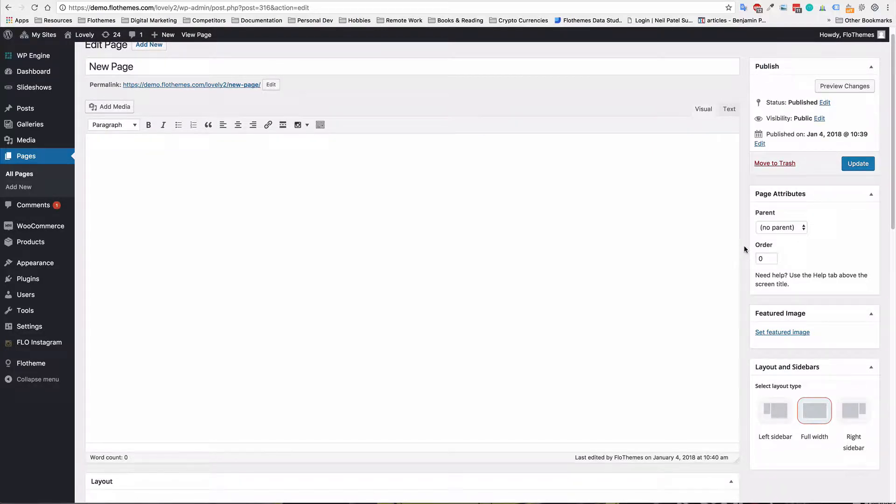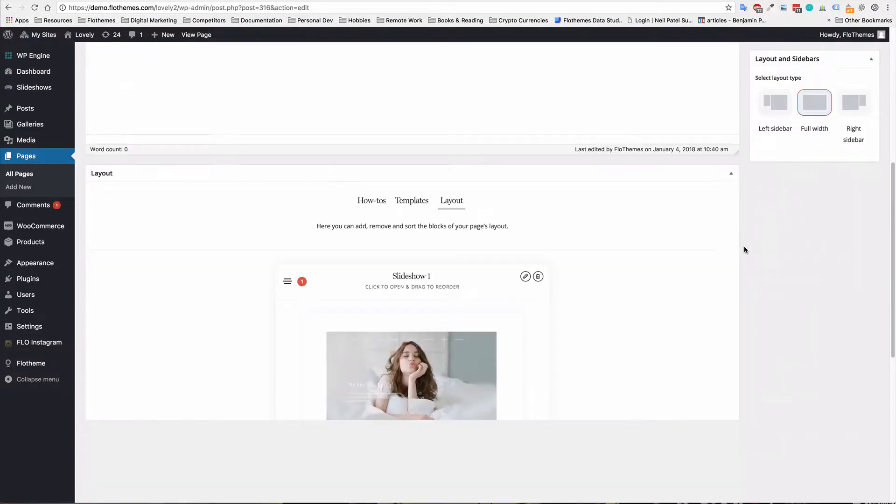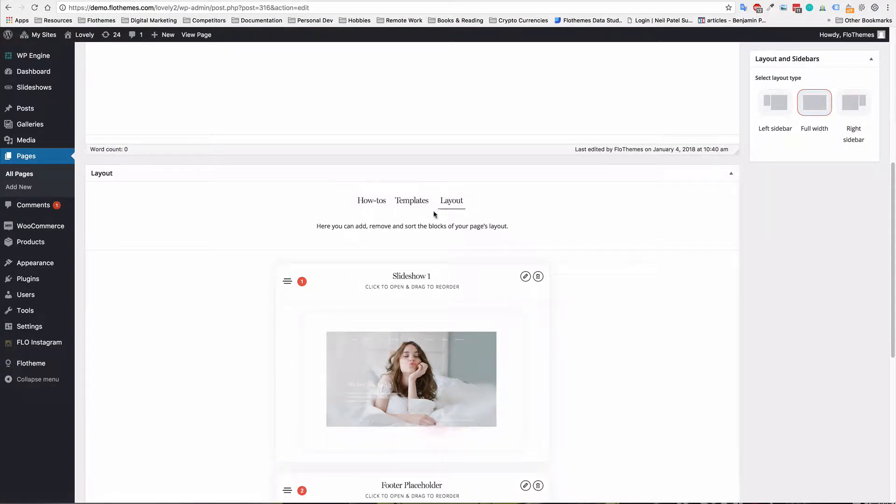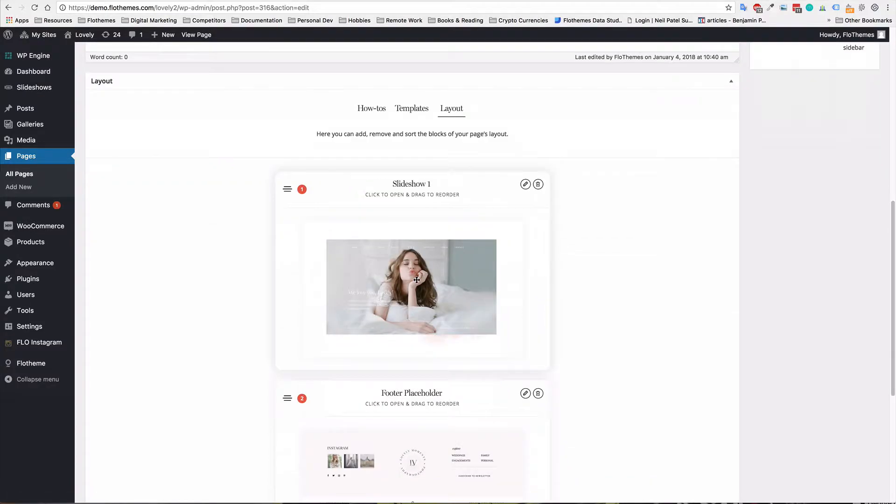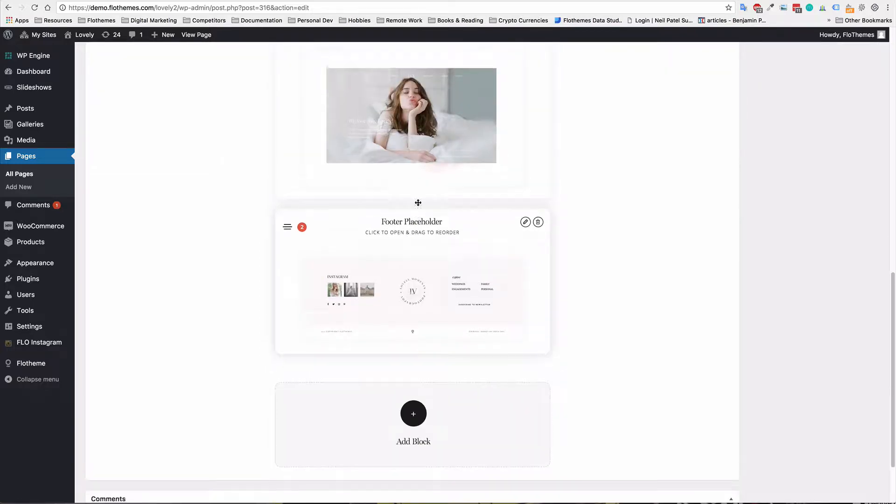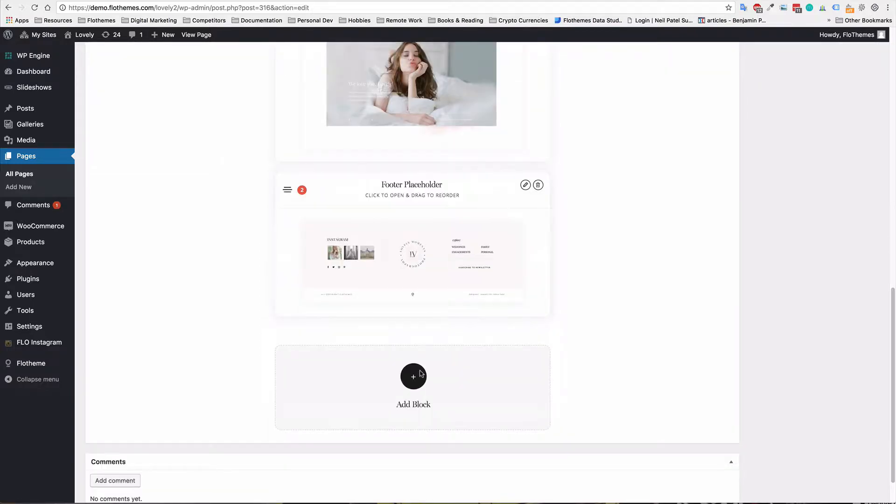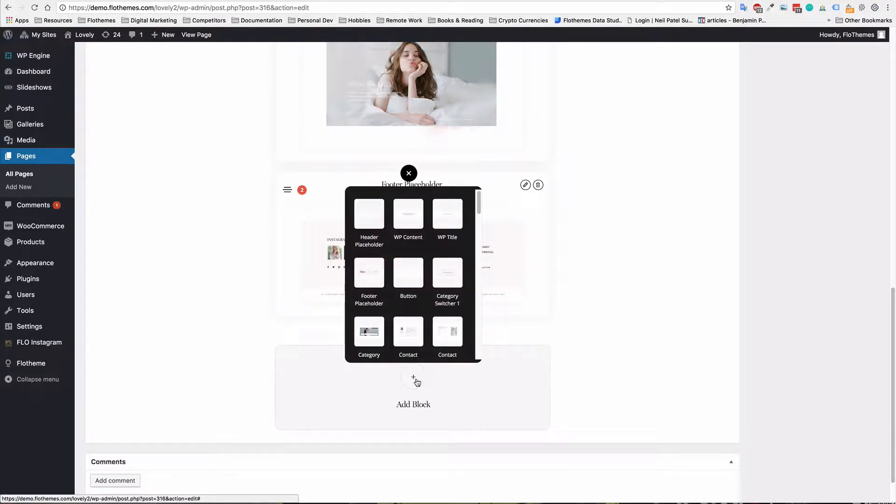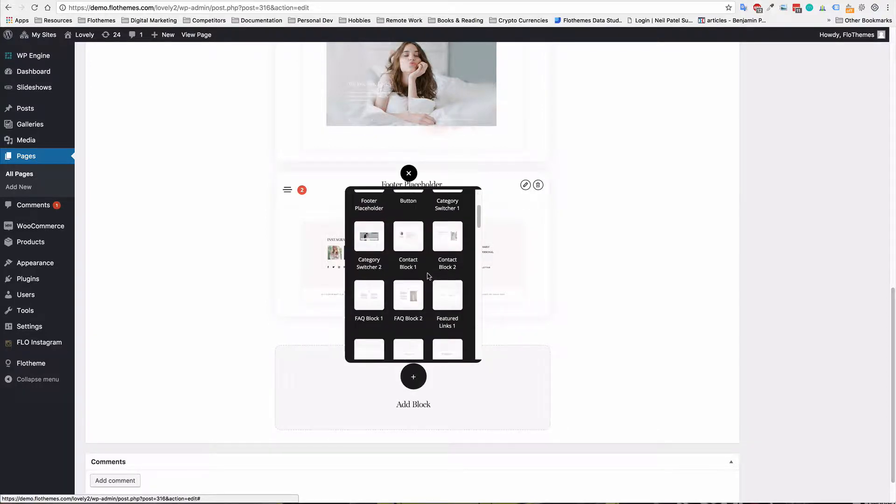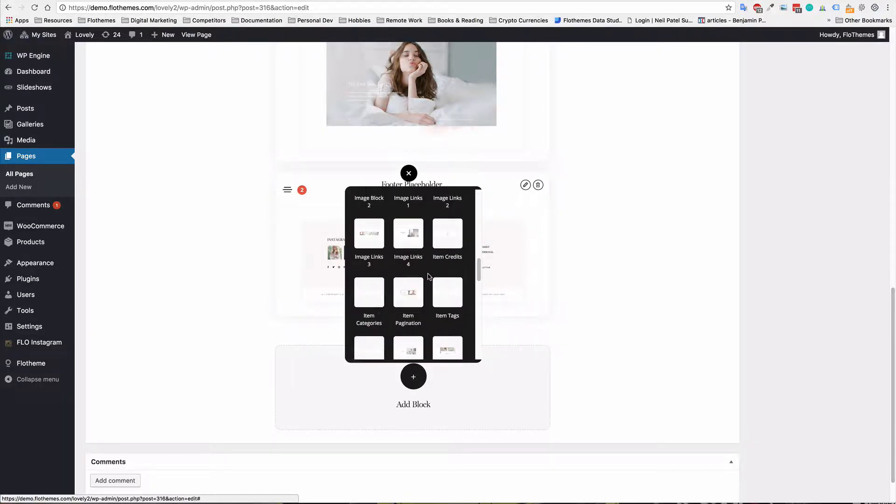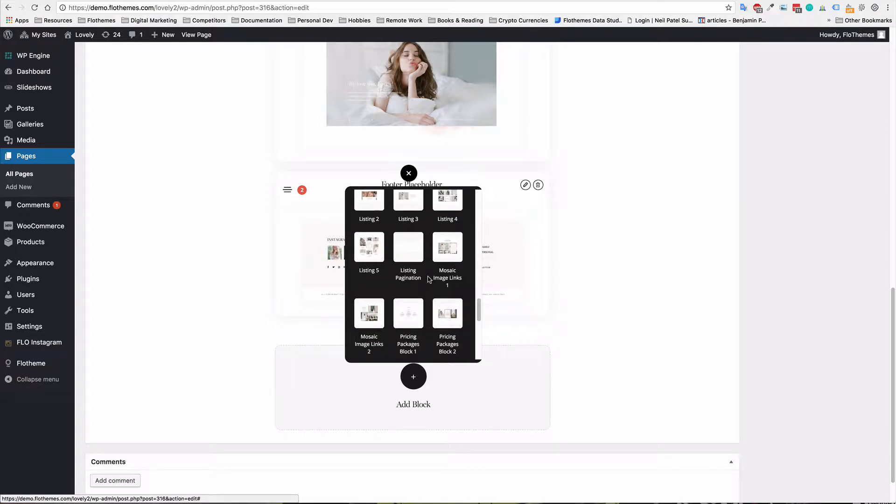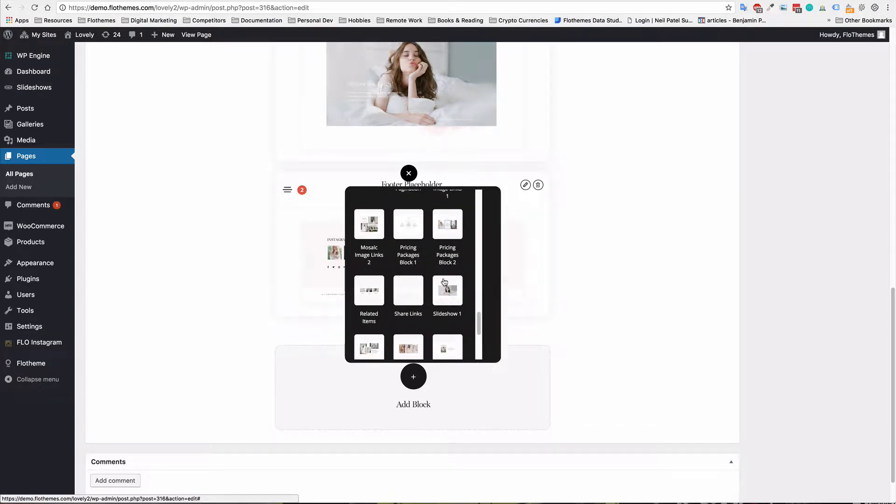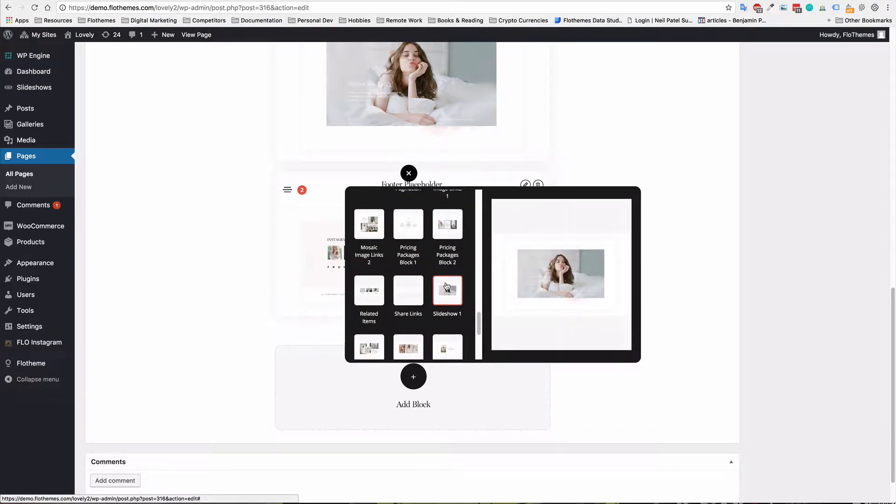And so to add a slideshow, all you have to do is come down to the layout section and add a slideshow block. So as you can see, I have a slideshow block already available, but if I wanted to add an additional slideshow block or a different style, all I would have to do is go to add block and then simply find the slideshow block in this settings area.